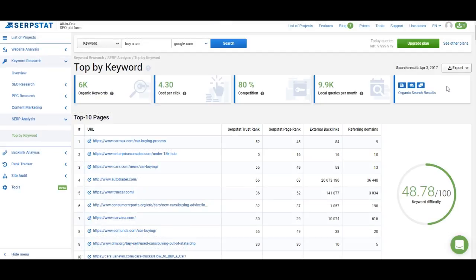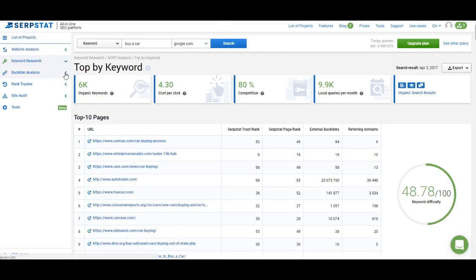So that's it about keyword research. In the next video I will tell you about backlink analysis, so don't miss it. If you have any questions, contact our support. Thank you for watching, have a nice day!